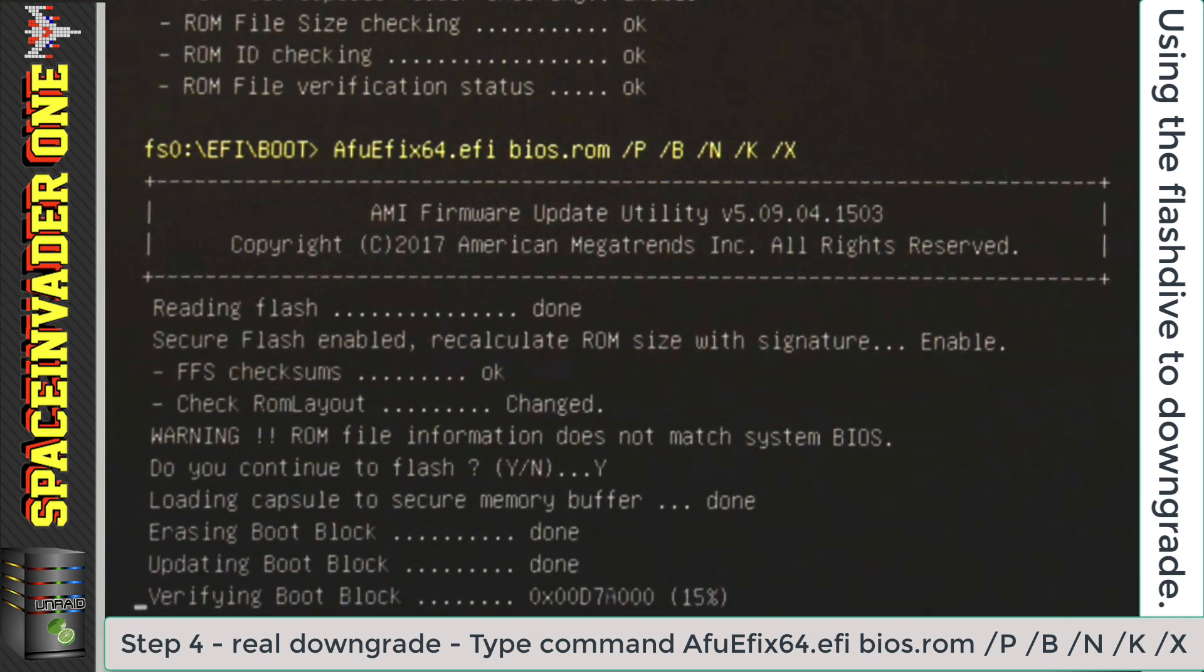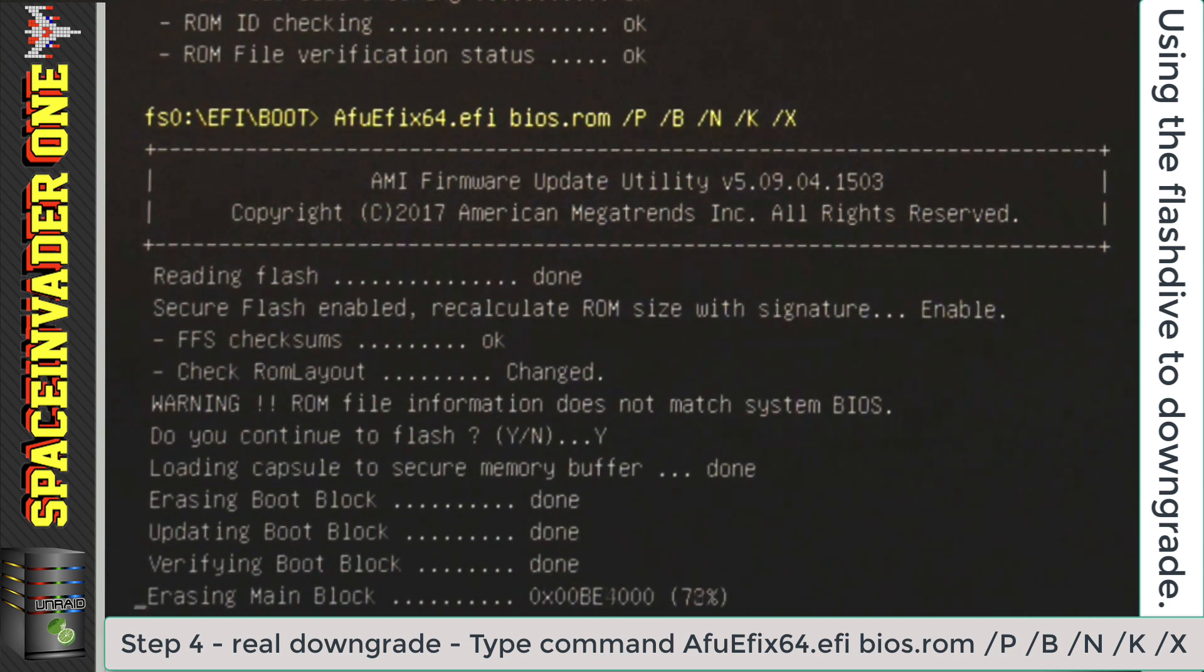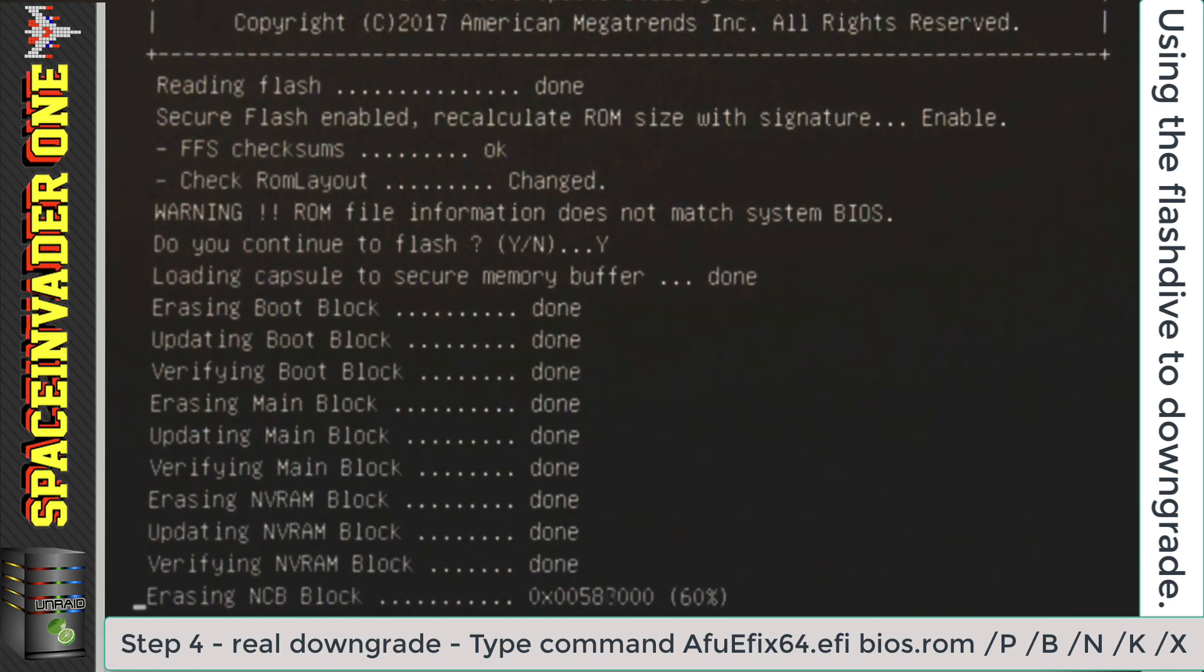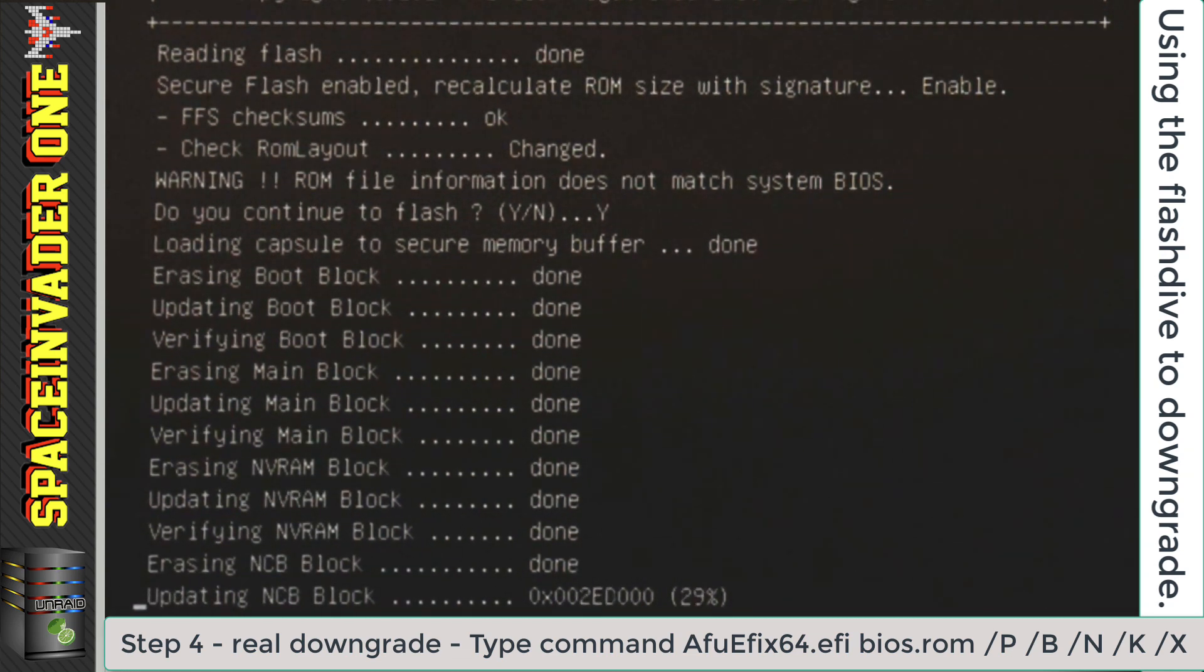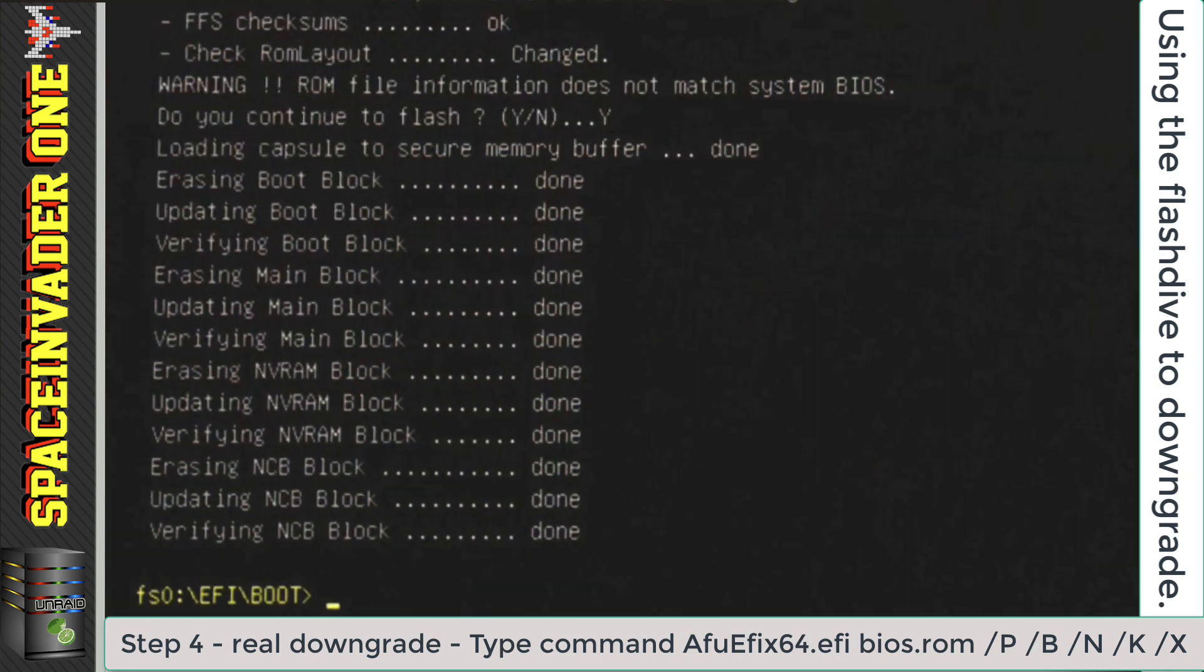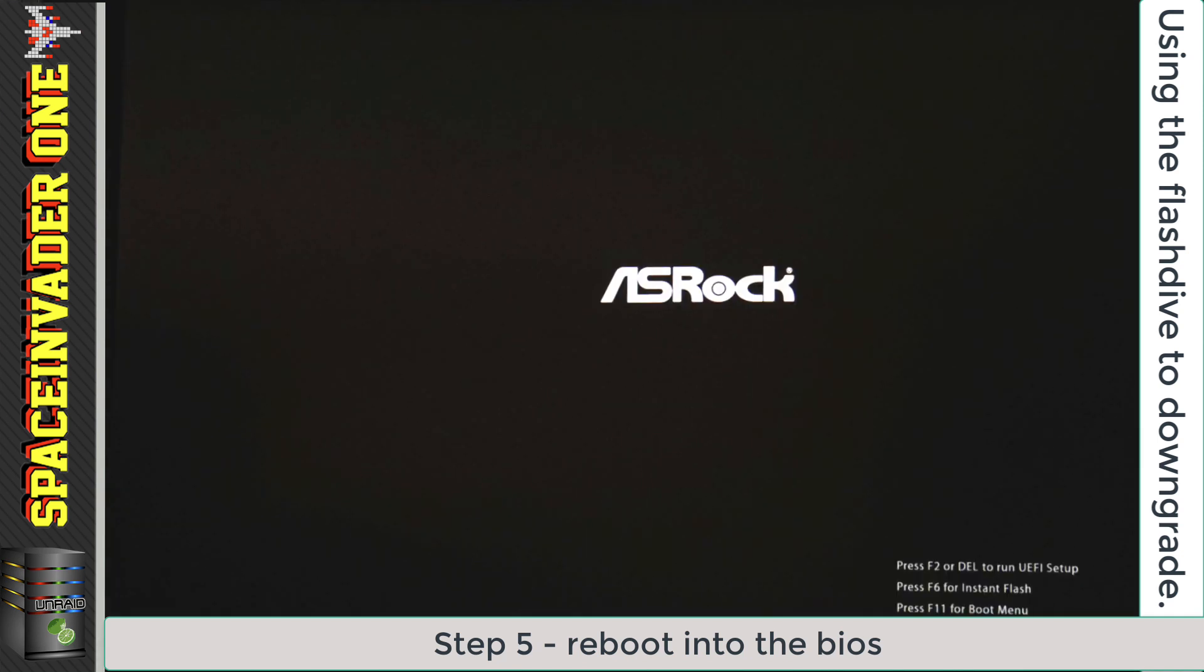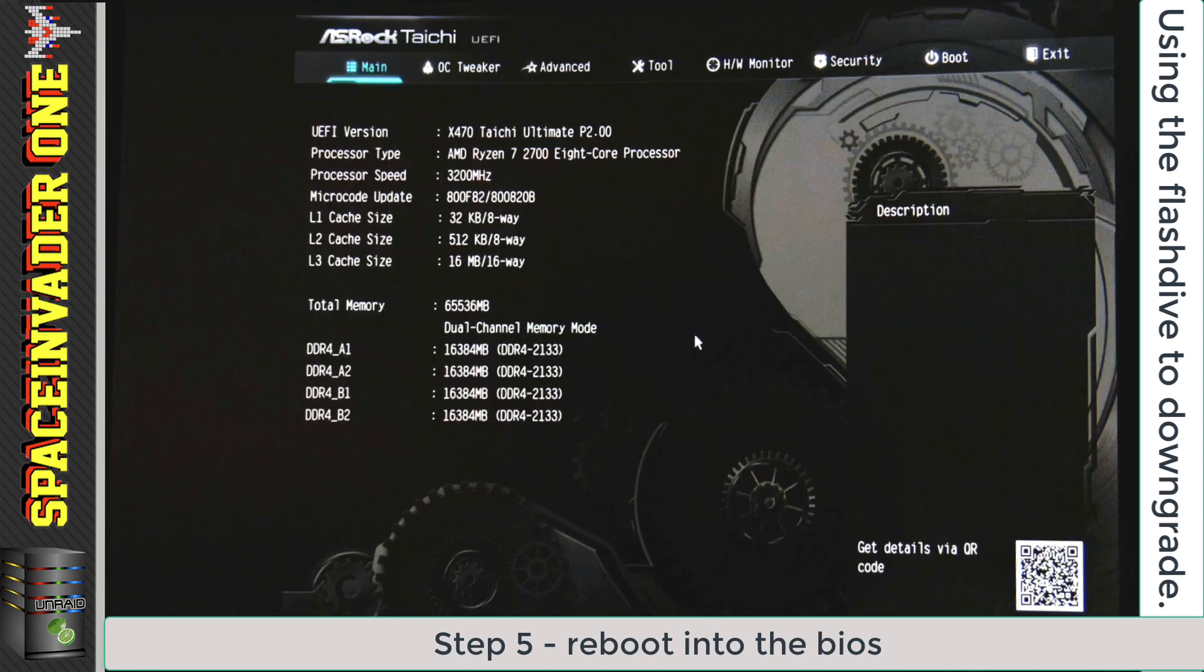Now, again, this is massively sped up, but basically it reads the flash, and then it erases each block, programs each block, and then verifies each block. And then at the end, everything's done, and your BIOS will be downgraded. So now just restart the computer and go into the BIOS, and you should see that the BIOS is downgraded. You can see that mine here is version 2.00, so that's all good.